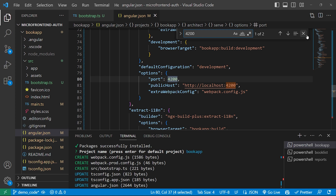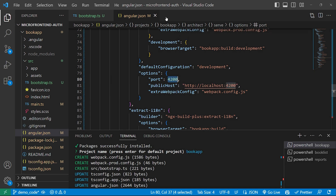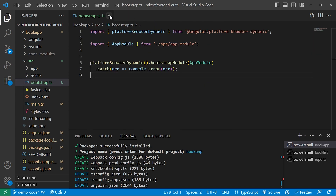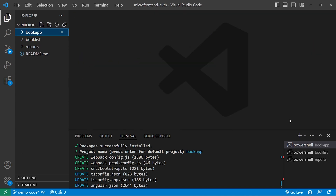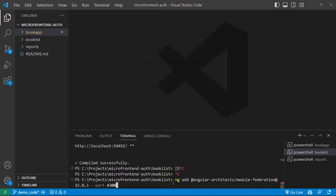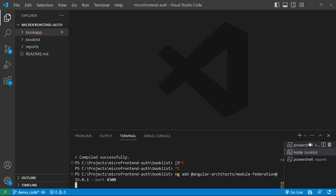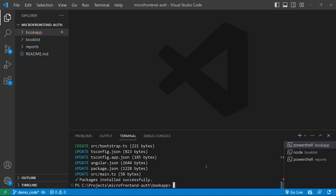Now we'll go to the Book List terminal and run the same command: ng add @angular-architects/module-federation, version 15.0.3, but this time the port is assigned as 4300. Meanwhile, we'll start the server for the Book App application using the command: ng s -o, where -o is the open flag to launch the app in the browser.